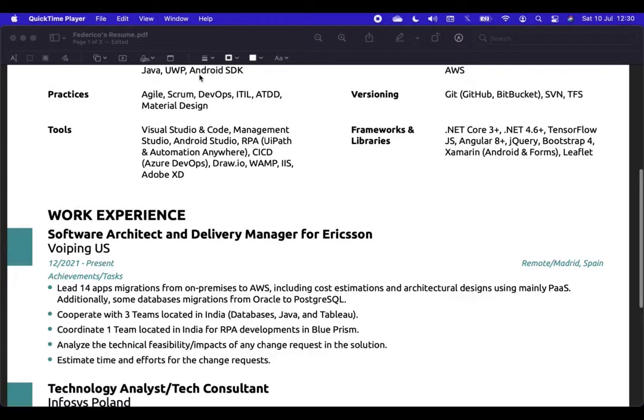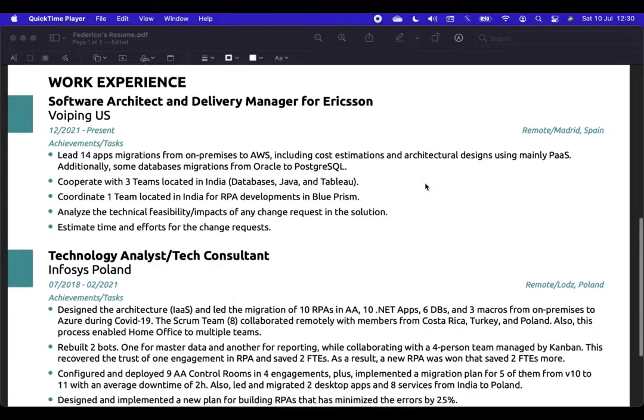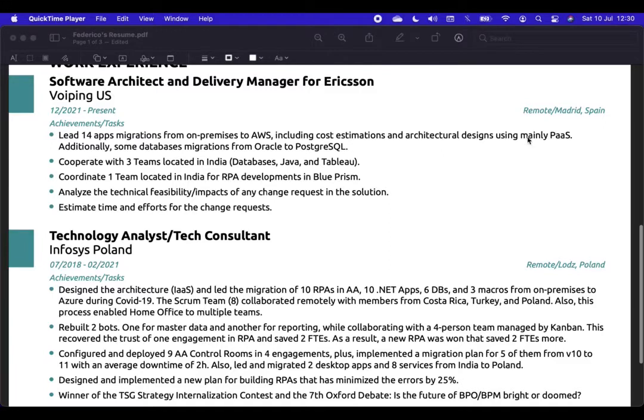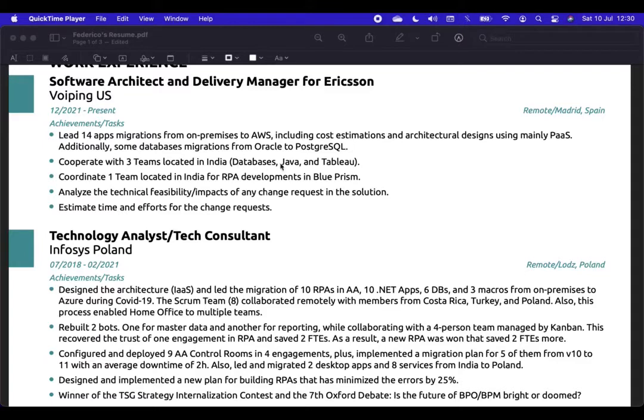So, the next section, work experience. This is my current position. Remote Madrid, Spain. I explained that I'm leading 14 apps migration from on-premises to cloud, including estimations and architectural designs using mainly platforms and services. This information can be upgraded because right now I have already migrated 13 and there are even more on the queue. There are already databases on the cloud and there are many other things that we are already doing. But yeah, this is an introduction. As you see, there is a number here. Also, I highlight, I cooperated with three teams located in India. Databases, Java, and Tableau. It can be upgraded also because I have even people working in Sweden and collaborating with other people working in Spain. So, there are other information that can be improved.